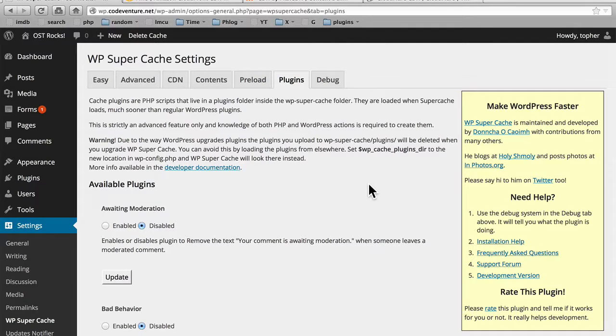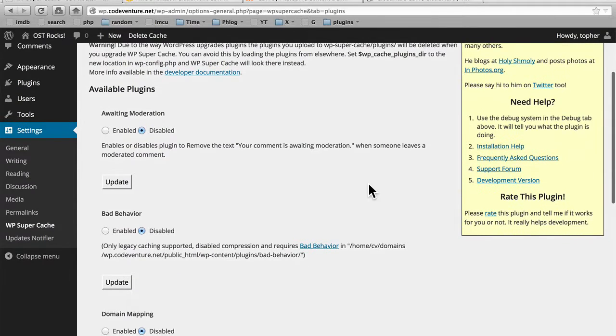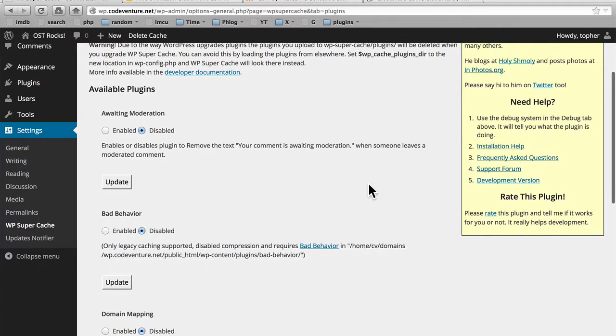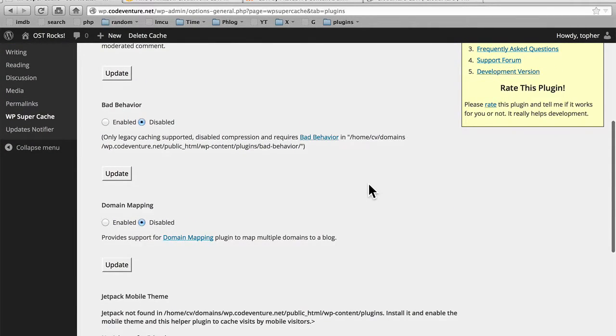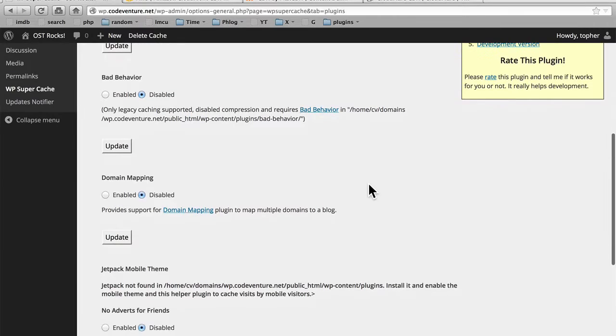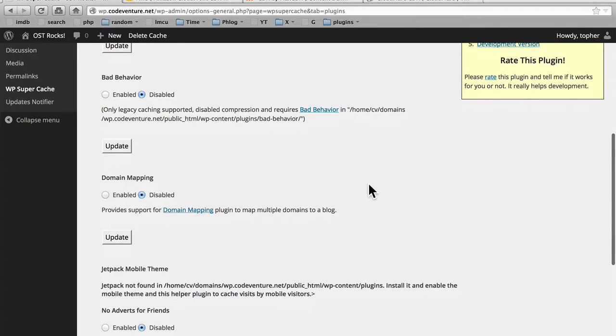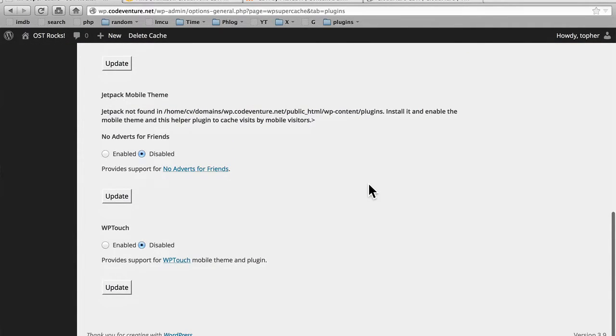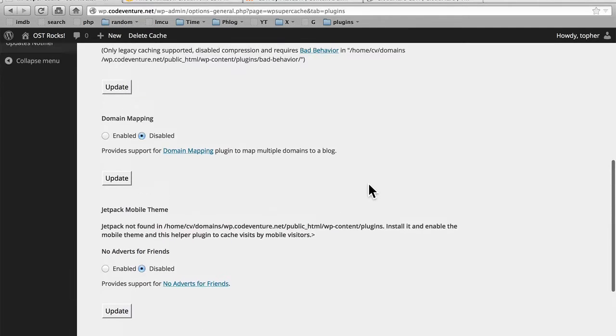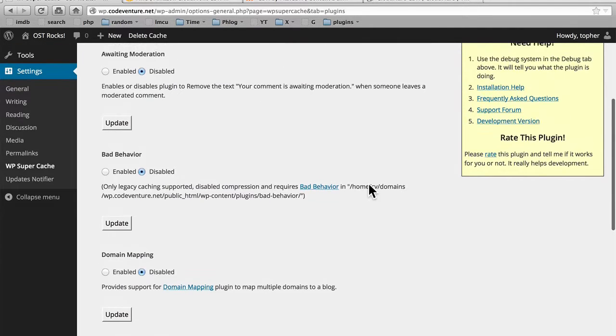Next is the plugins tab. These are plugins that WP Supercache can help with. There's awaiting moderation for comments, bad behavior for blocking attacks, domain mapping, jetpack mobile theme, and WP Touch. You can turn these on if you use those plugins.